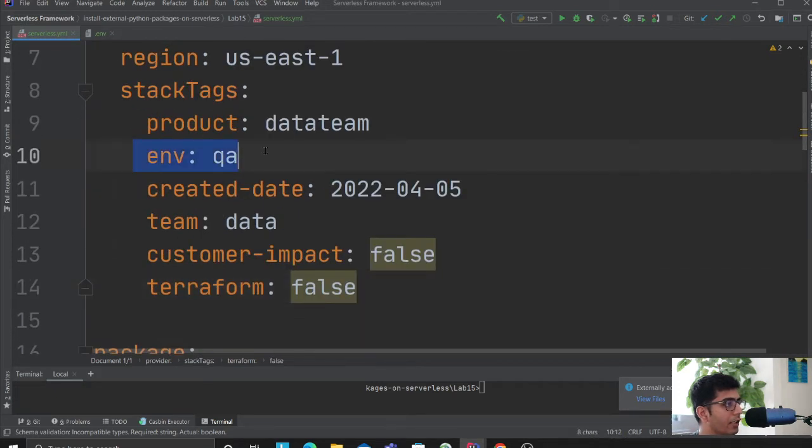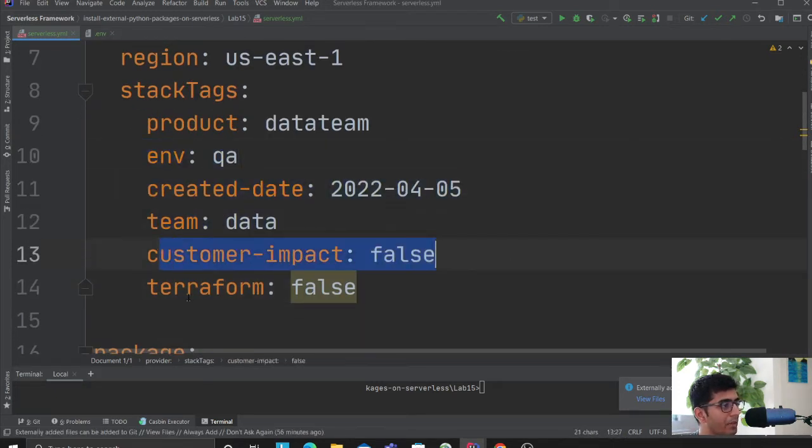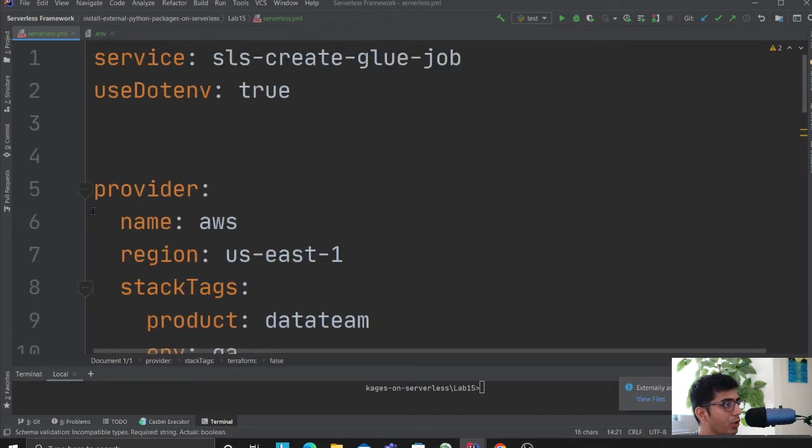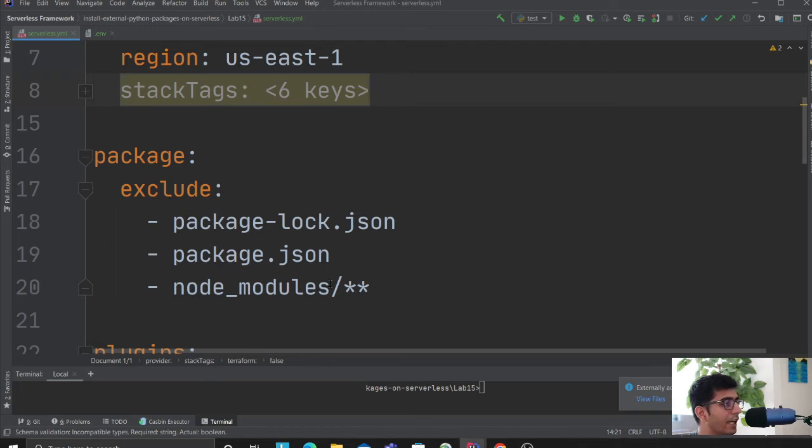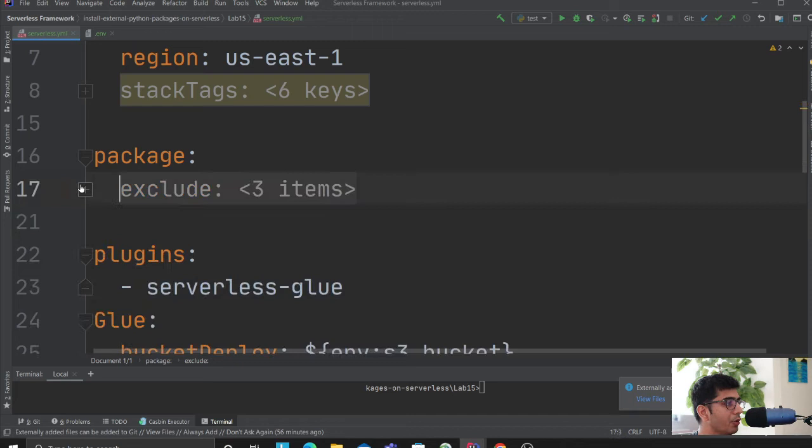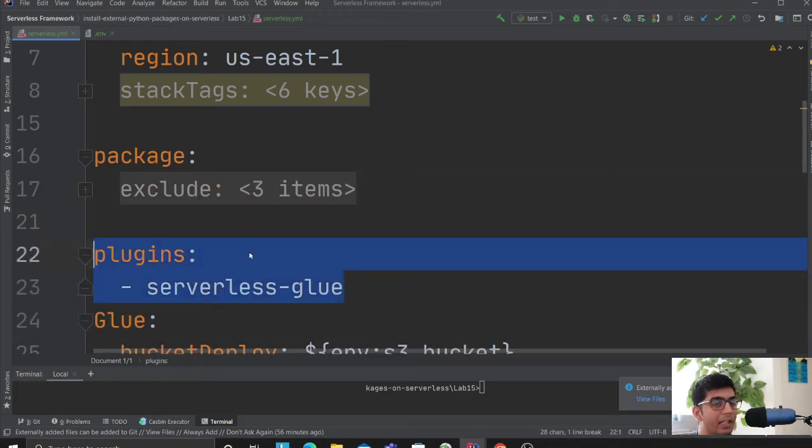I have tags called product, environment, created by, team, customer, impact, and terraform. These will allow me to track cost later on. In packages I'm excluding node_modules and package.json. Plugins is where I declare my plugin section.